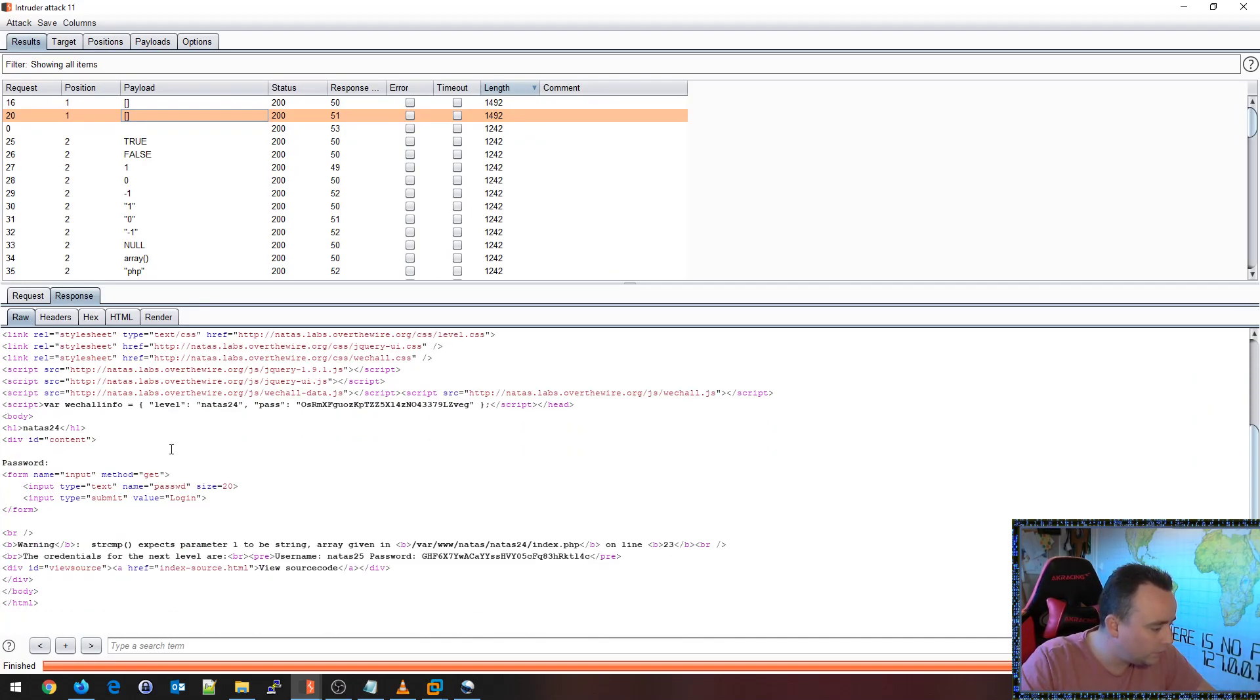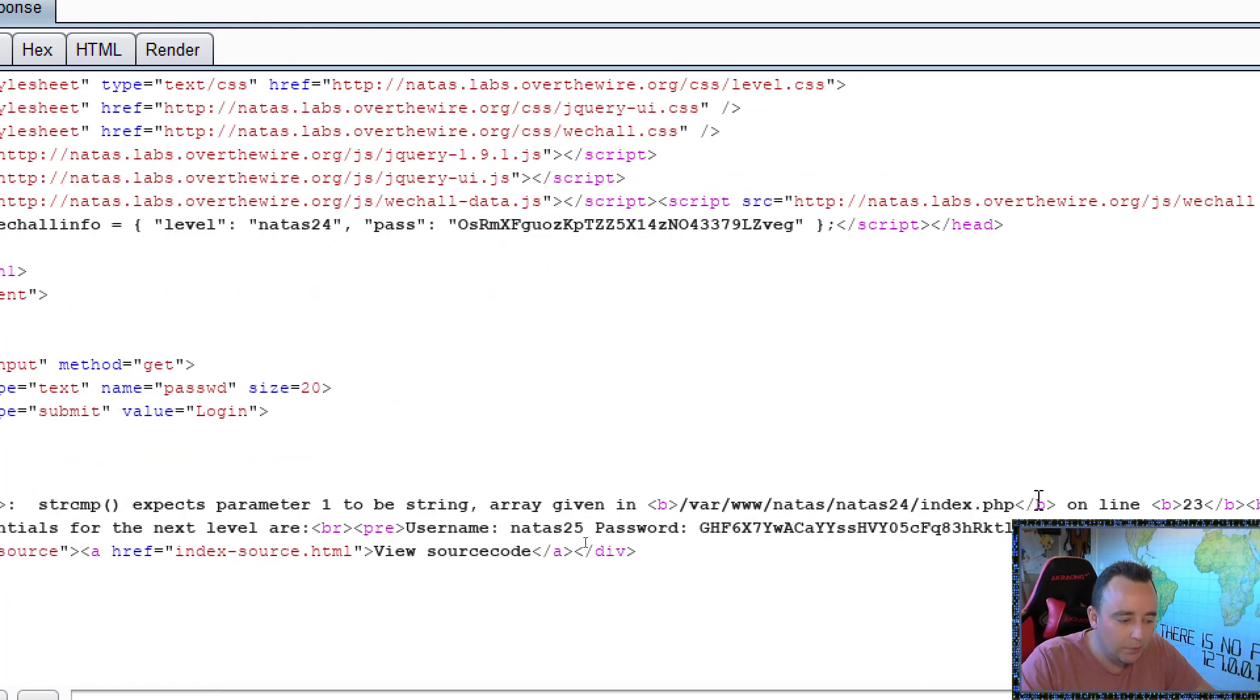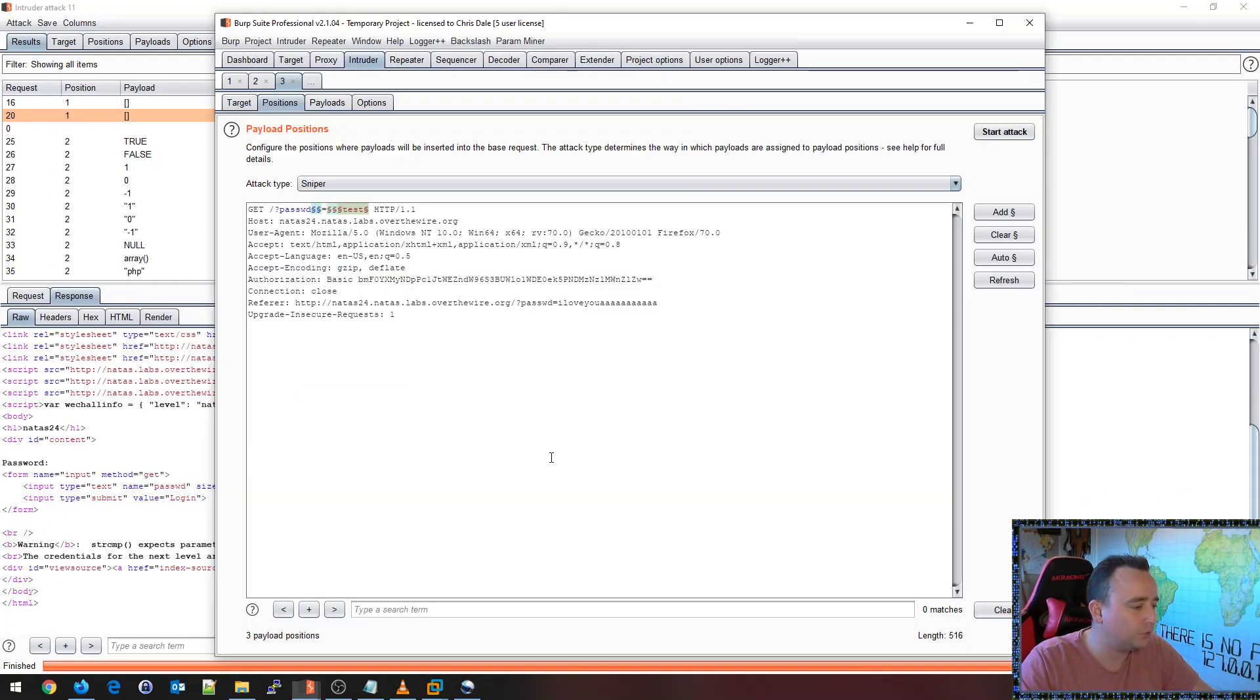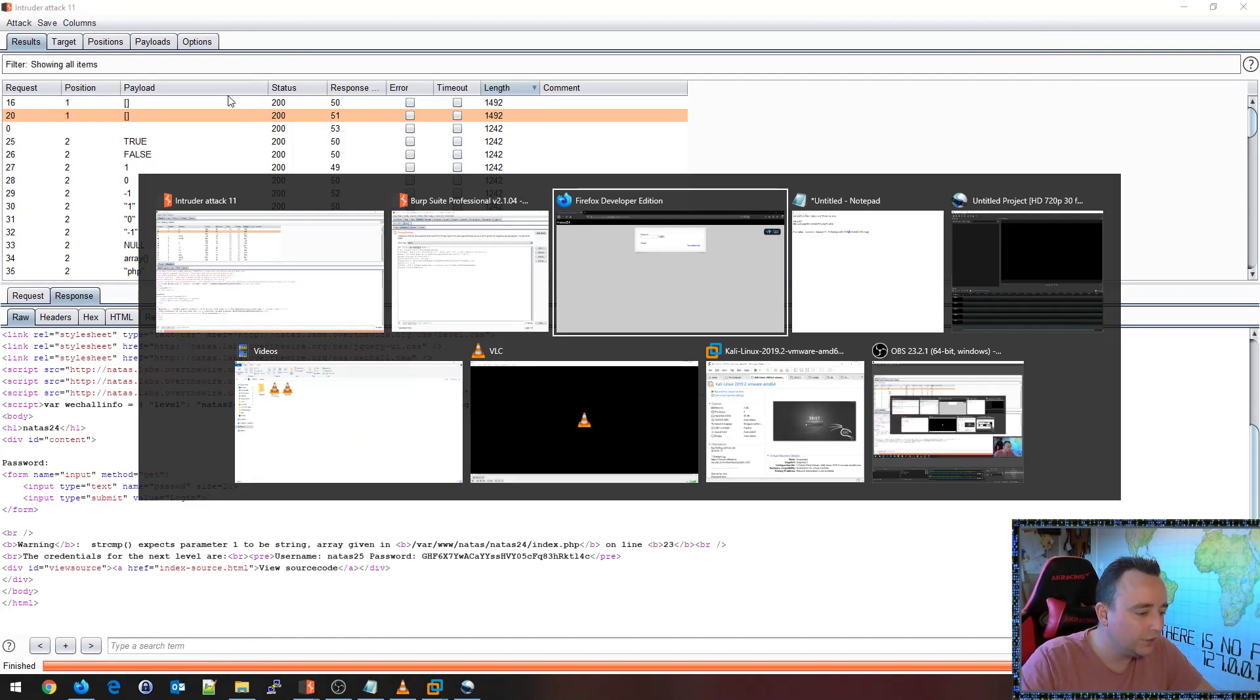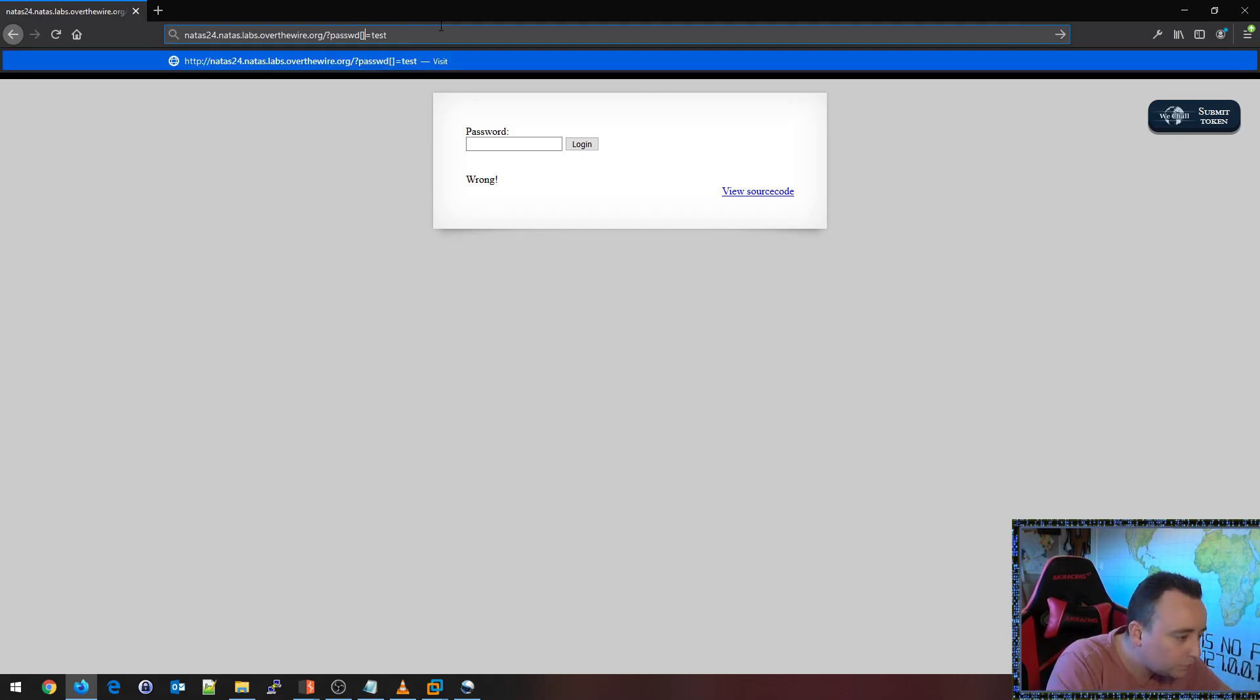So let's go to the result here. We can see that we actually got the password for the next level. So in fact, this challenge here was much easier than the previous challenge.